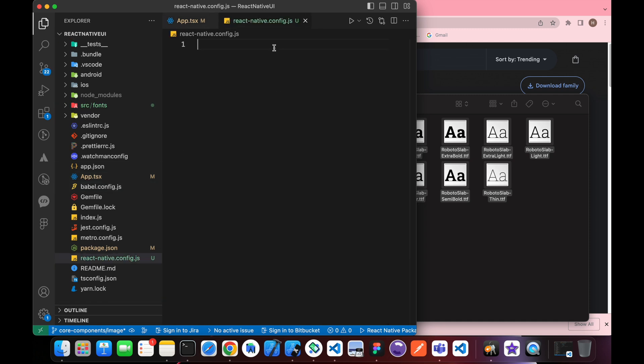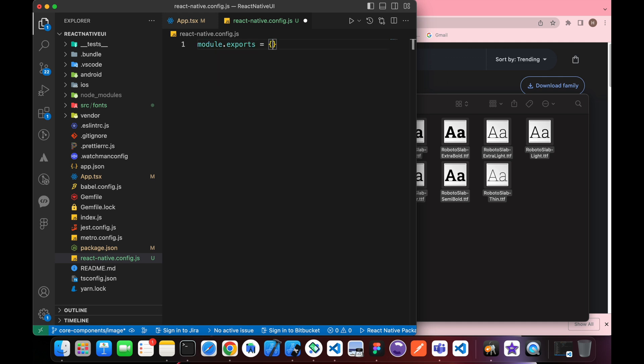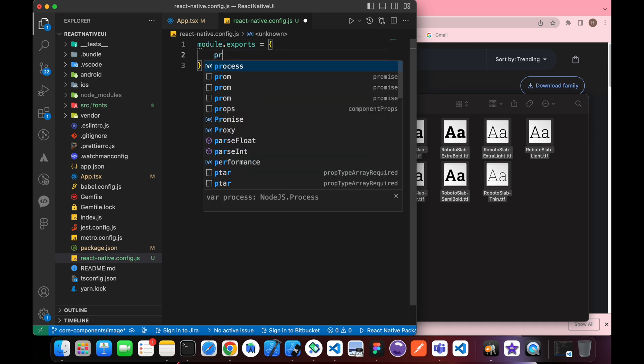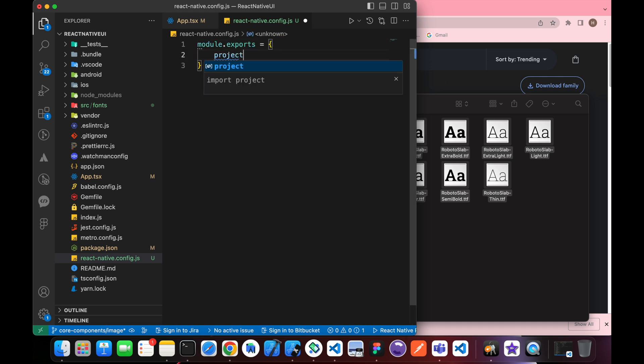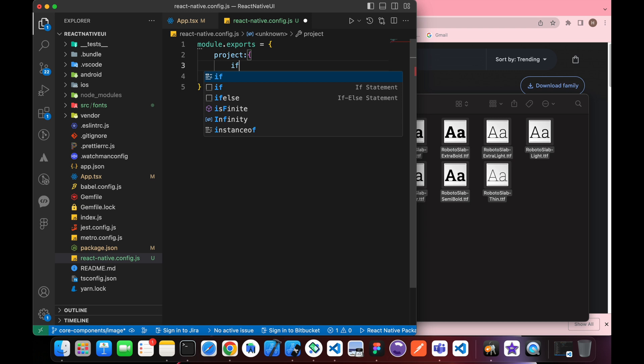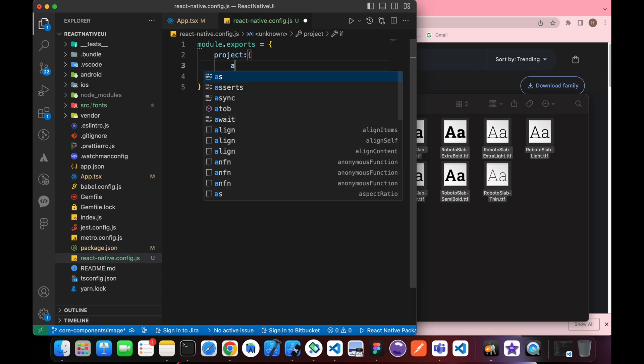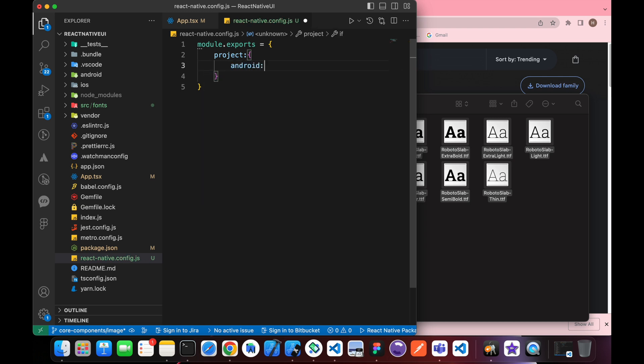Inside this file we're going to type module.exports equals an object with Android as an empty object and iOS as an empty object too.